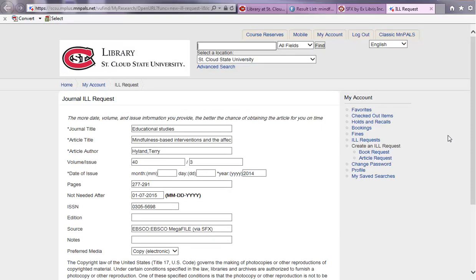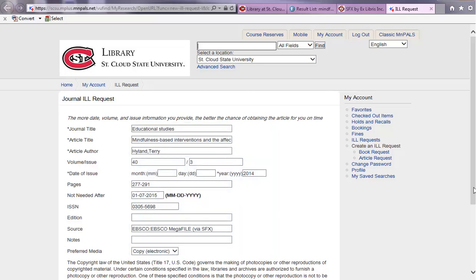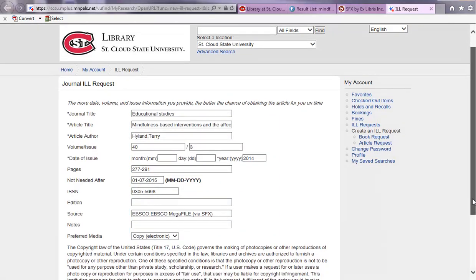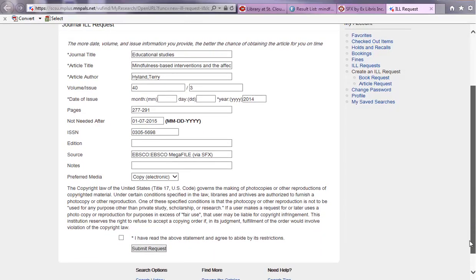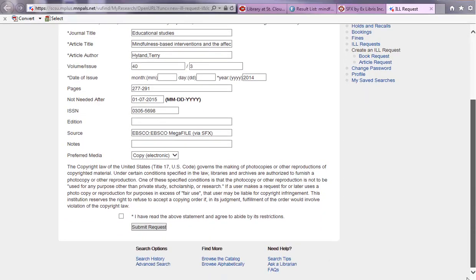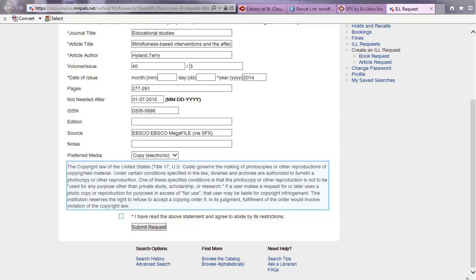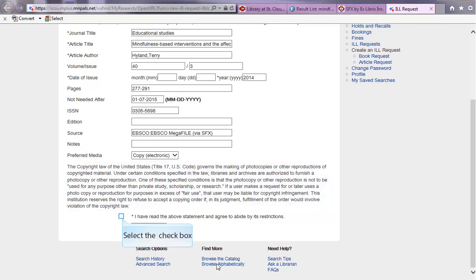Now, as you can see, all the article information has been auto-completed for the journal request form. At the bottom of the page, after you have read the copyright information, click the Consent box, followed by the Submit Request button.